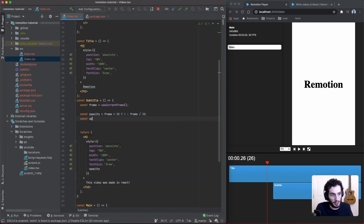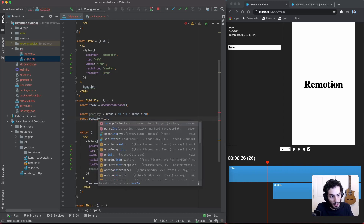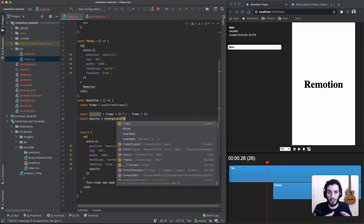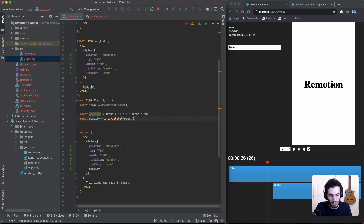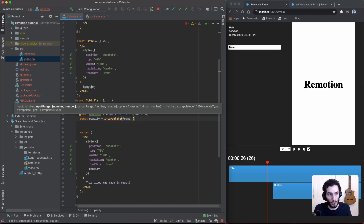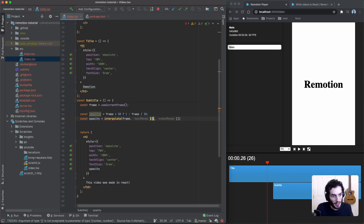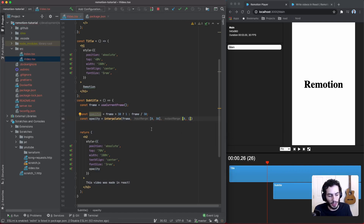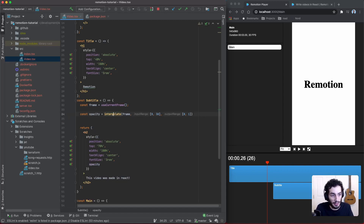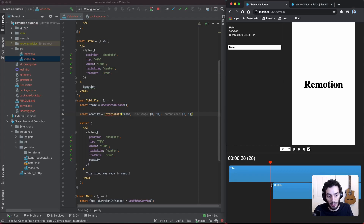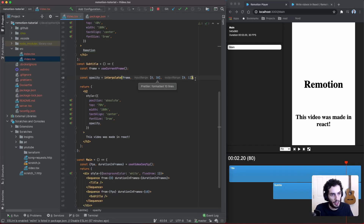This manual approach can get tedious, so Remotion provides a built-in `interpolate` function. The first argument is the variable number — in this case the frame. The next two arguments are the input range and output range. So when the frame is between 0 and 30, output a number between 0 and 1. It maps the input range to the output range, handling everything in between. This produces the exact same fade-in result.